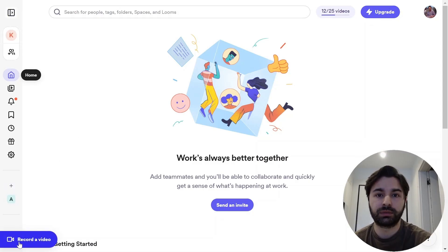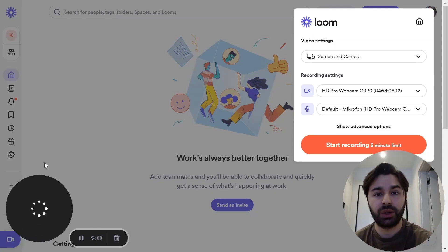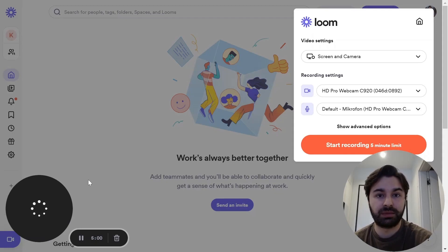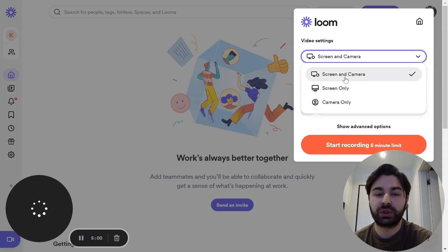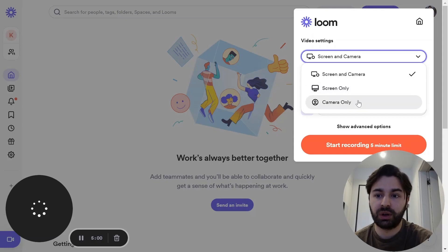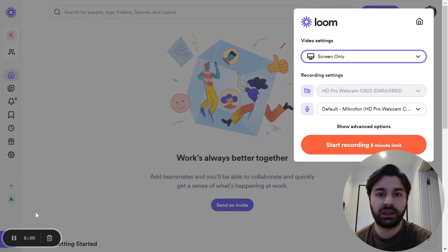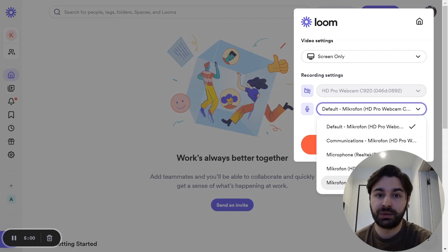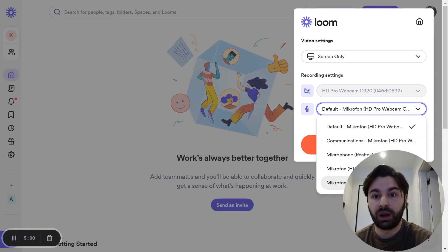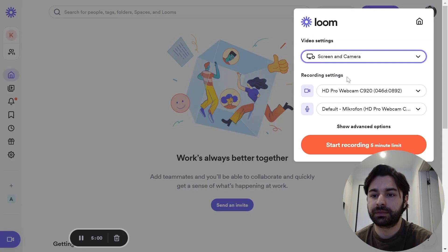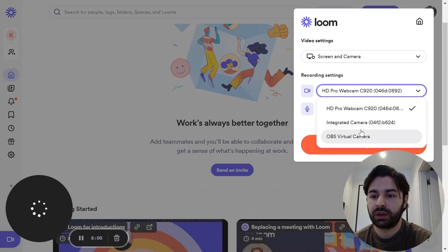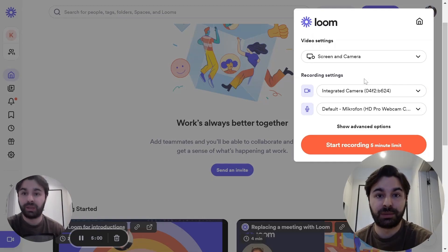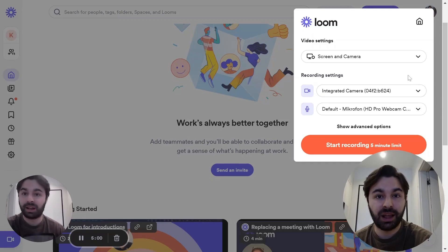To film a video on Loom you just click on 'Record a Video.' Here we have the video settings — you can choose to show your screen and camera, screen only, or camera only. I'll choose screen only, and as you can see the webcam disappeared. You can also select which microphone to use. Right now I'm using an external microphone, but you can click 'Default' to use your laptop's built-in mic.